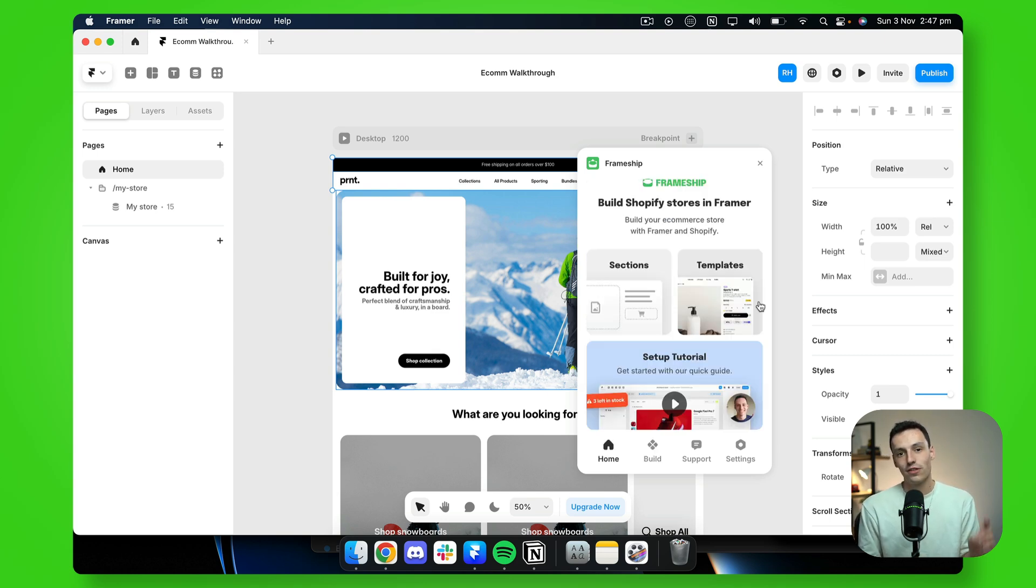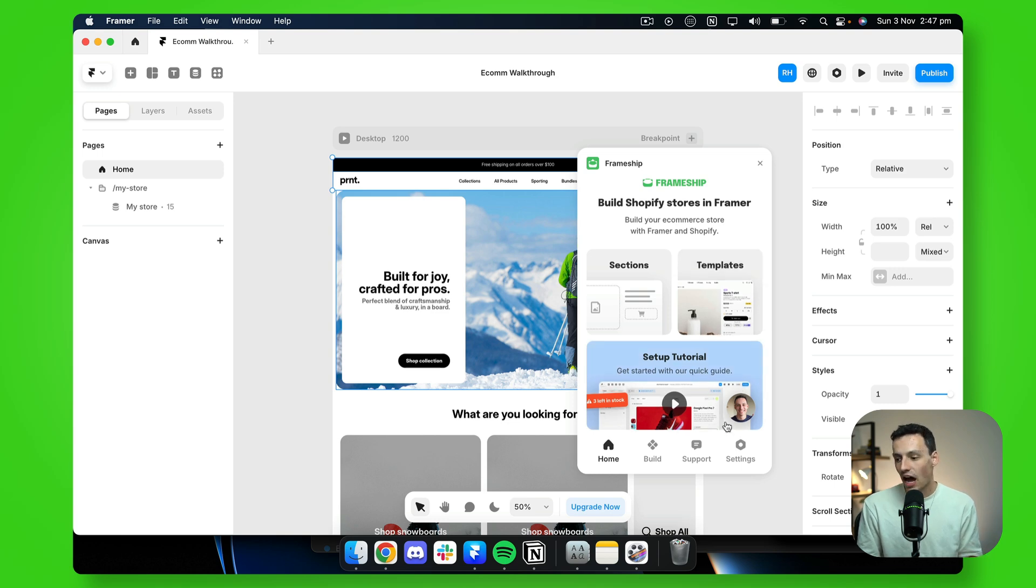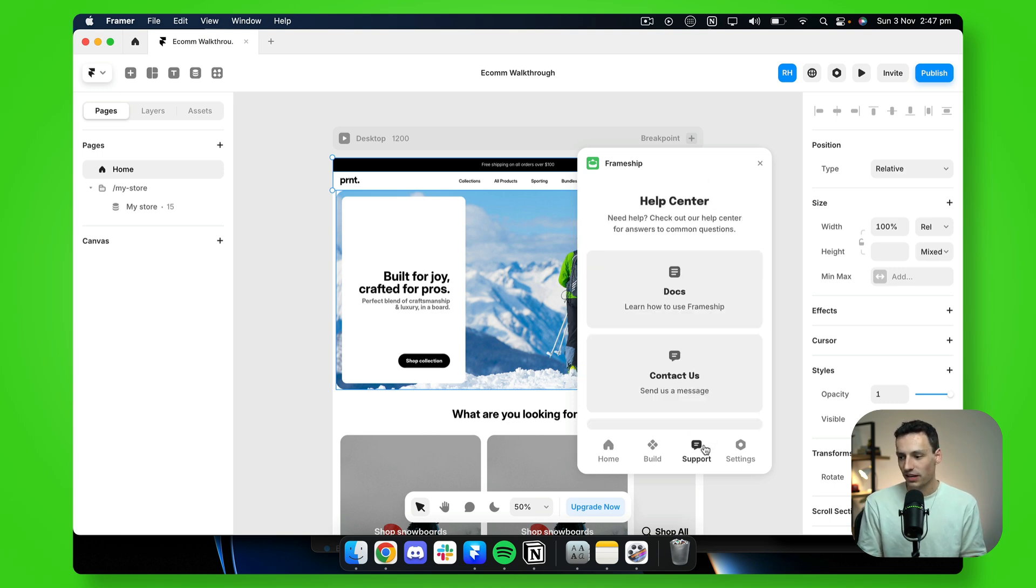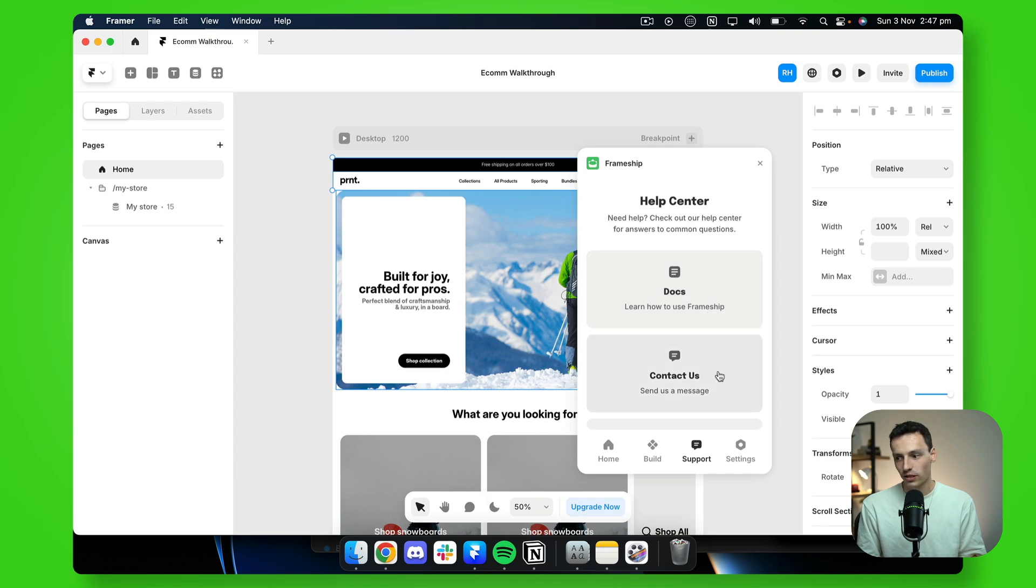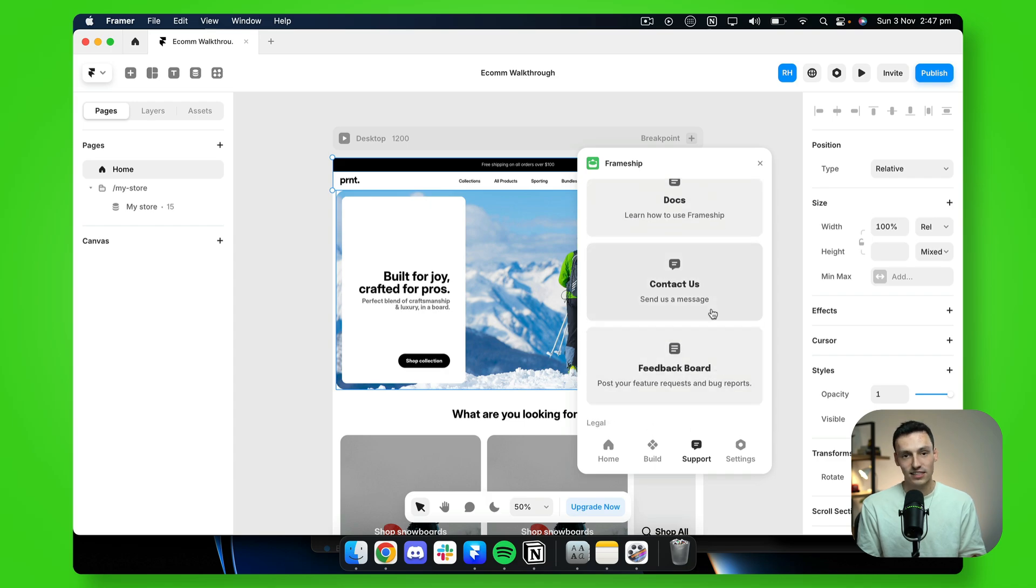And that's how you use the Frameship plugin. If you need help or support, just go open the plugin, go to support, open our documentation, or click on contact us to get in touch.